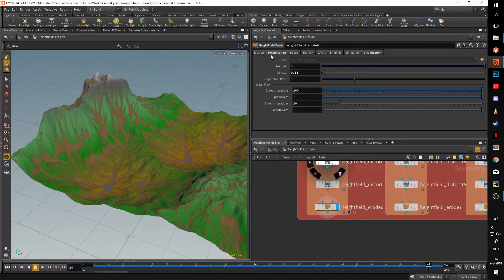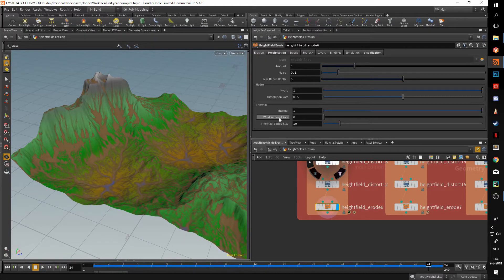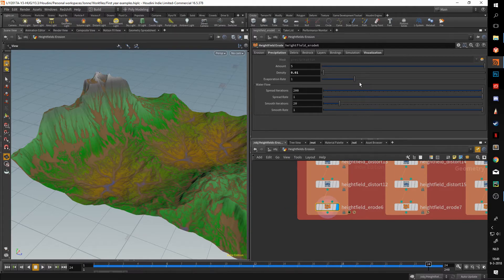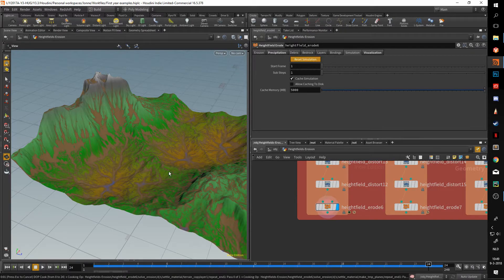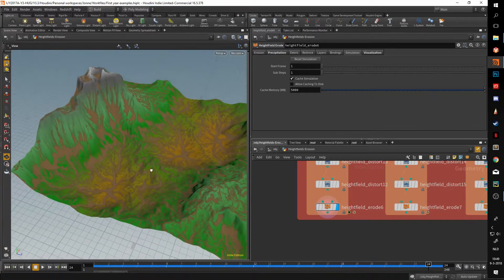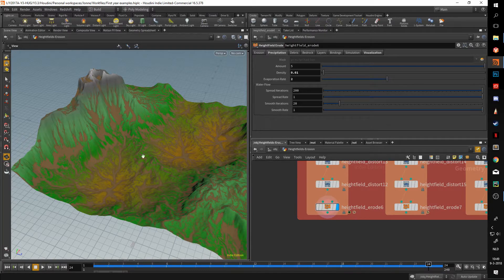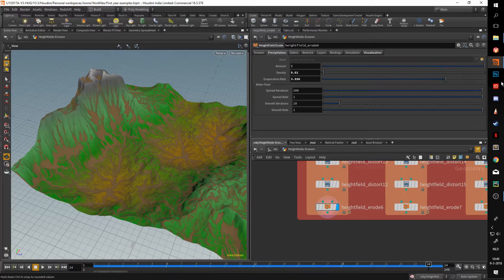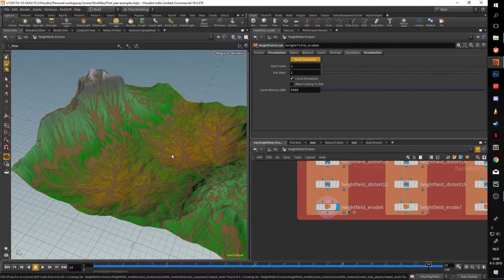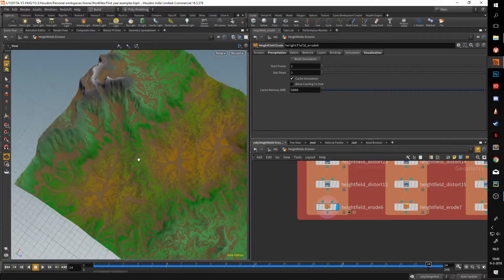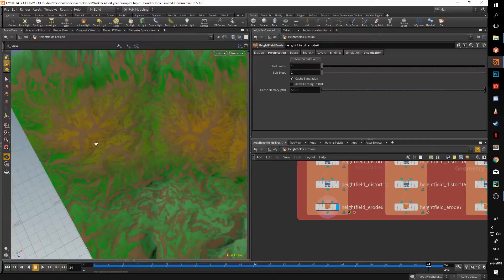The evaporation rate is similar to wind removal — wind removal removes debris and evaporation rate removes water. If I set this to two and reset the simulation, a lot of the water gets removed. The higher you set this, the more water is removed every frame. As long as evaporation is lower than precipitation you'll be fine, but at equal values some interesting stuff happens — there will be no water.